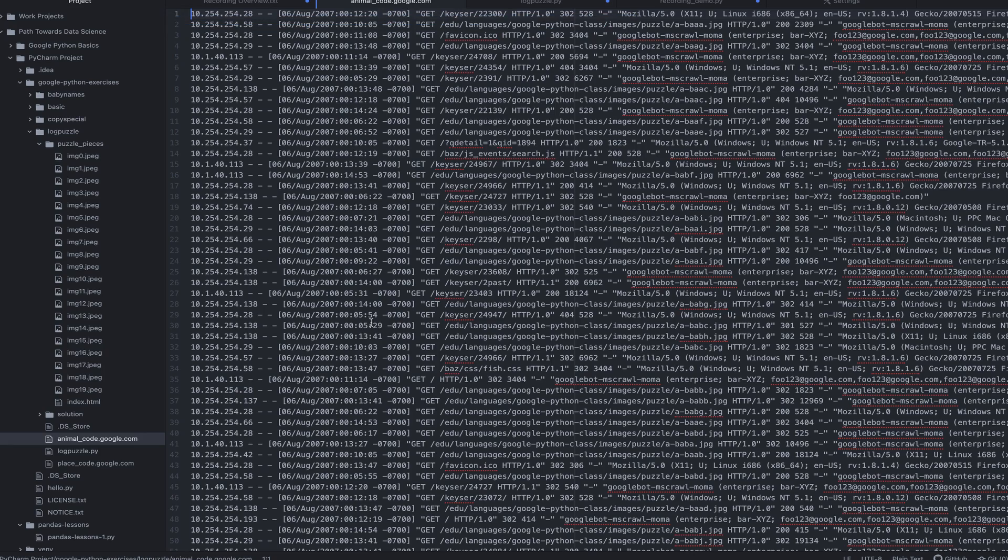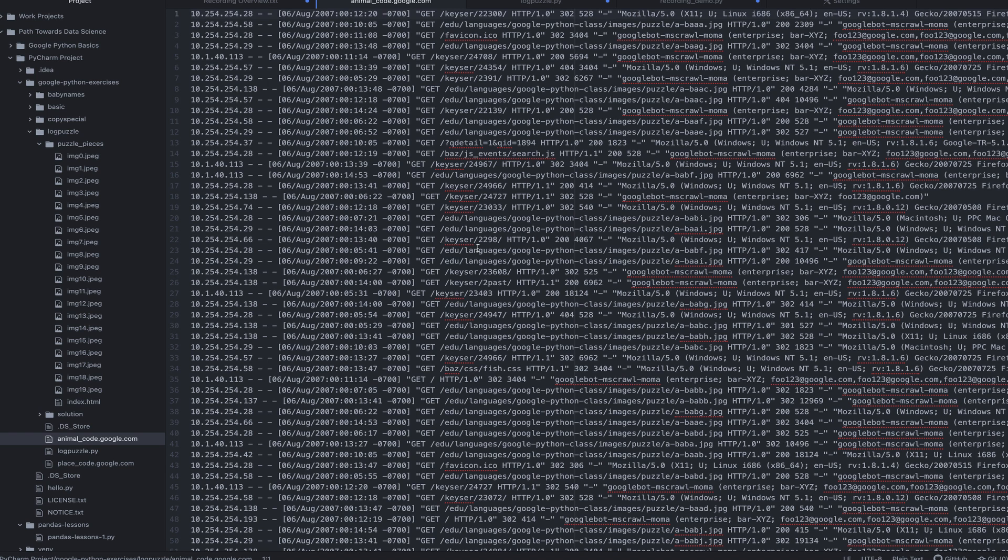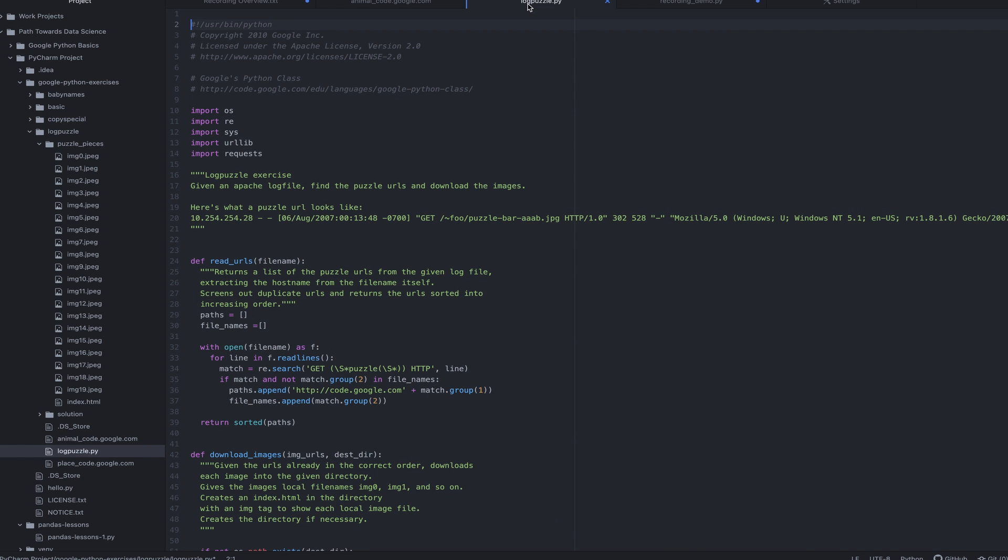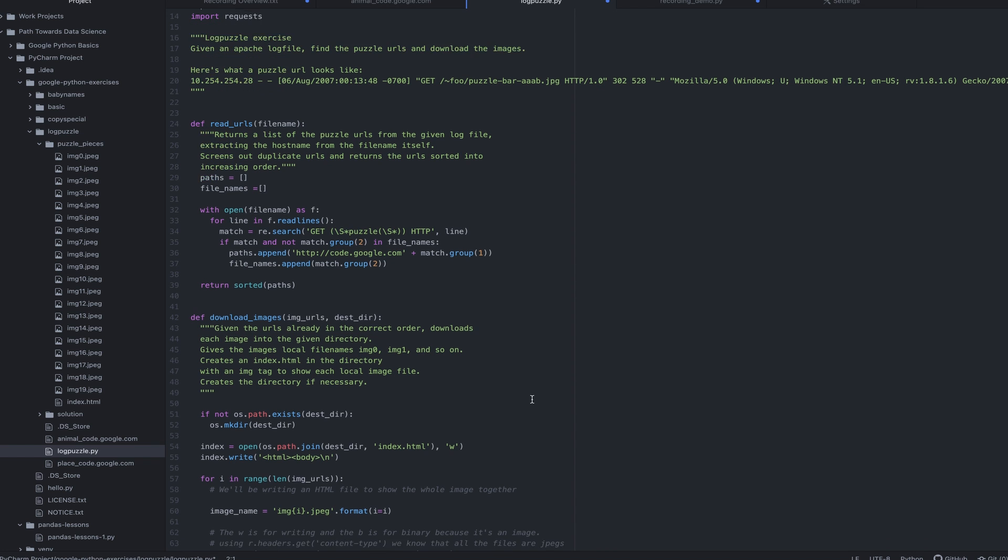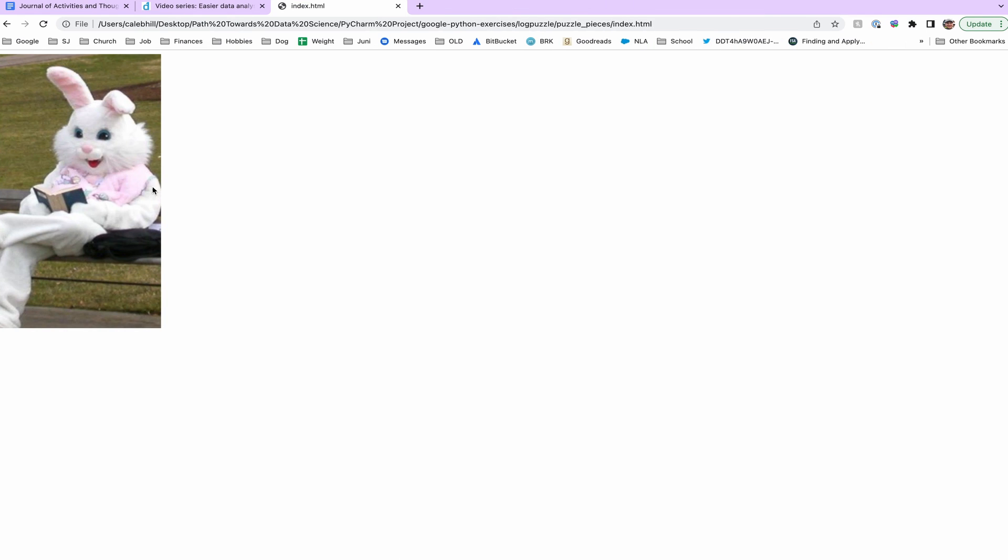So here we have the log file that we used regex to grab only particular file names. You'll see here's some of the code that I wrote to get this working properly. We were looking for these puzzle pieces and we had to look for those specific titles. We also had to get rid of the duplicates and then piece it together in this HTML file, which ultimately ended up looking like this picture right here.